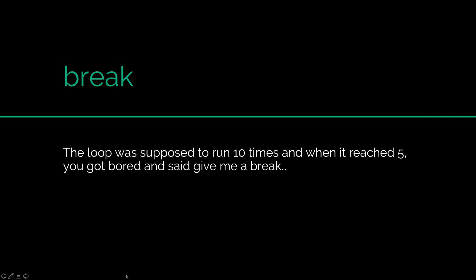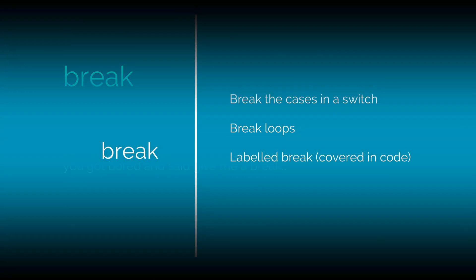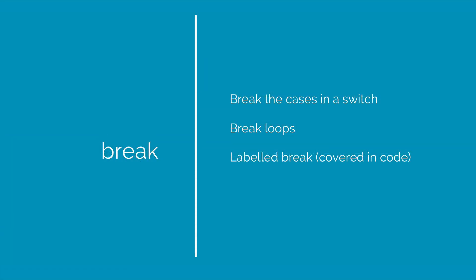And as it says over here, the loop was supposed to run 10 times but when it reached 5, you got bored and said give me a break. That is roughly what the break statement does. So let's take a look at the three different uses of a break statement.